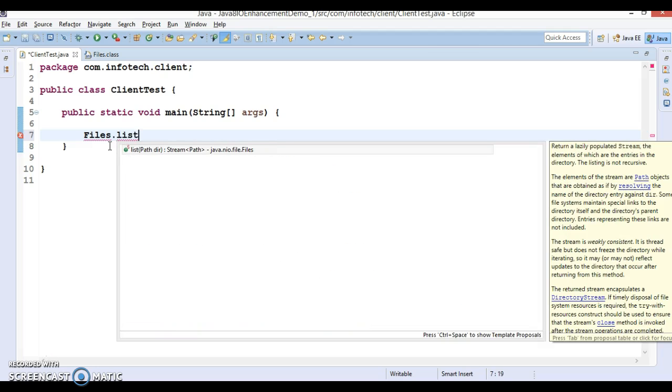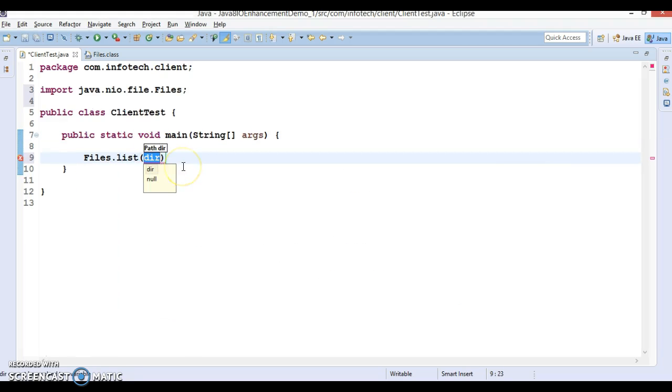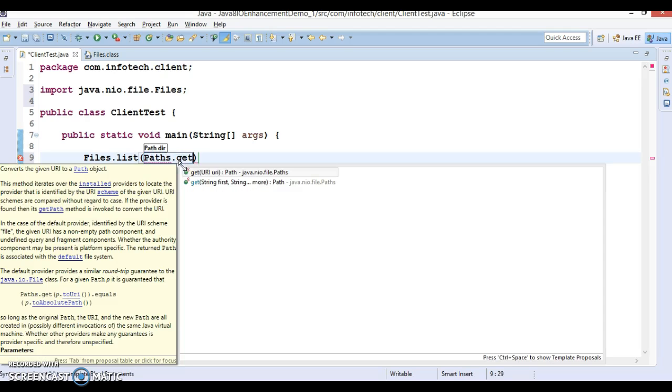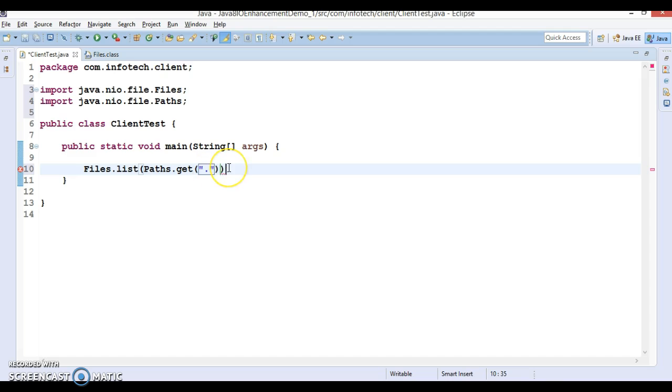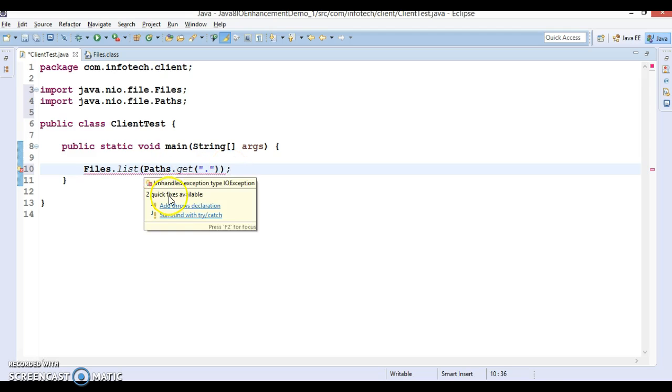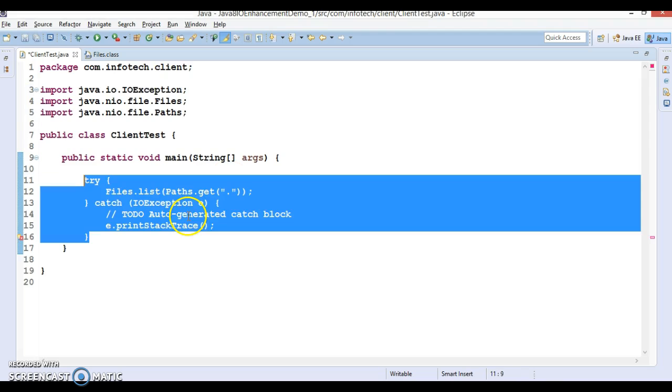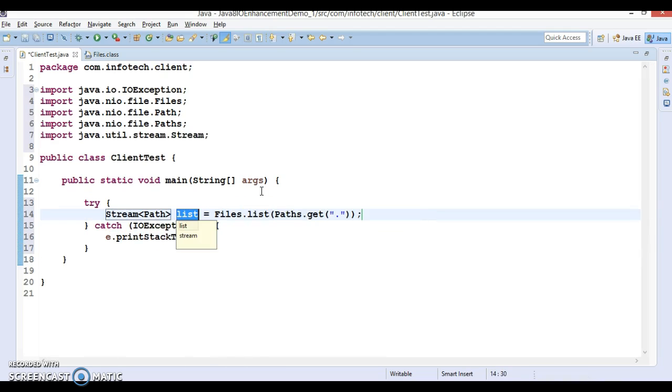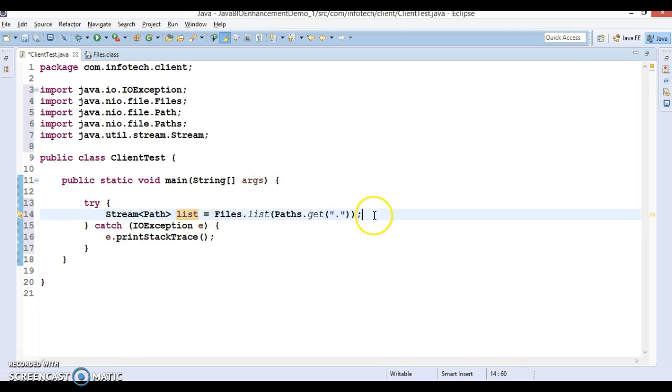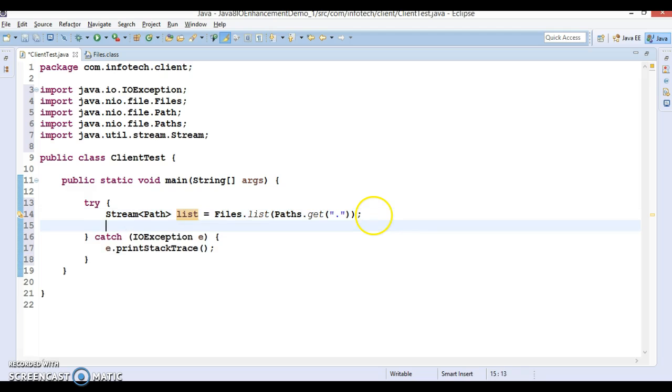Let's use this API Files.list and here we have a class called Paths with the method called get which takes URI. Here basically we want to list out all the files and subdirectory in the current directory itself. That's why I've given dot which means current directory. This method throws some exceptions so let's wrap it inside try-catch.